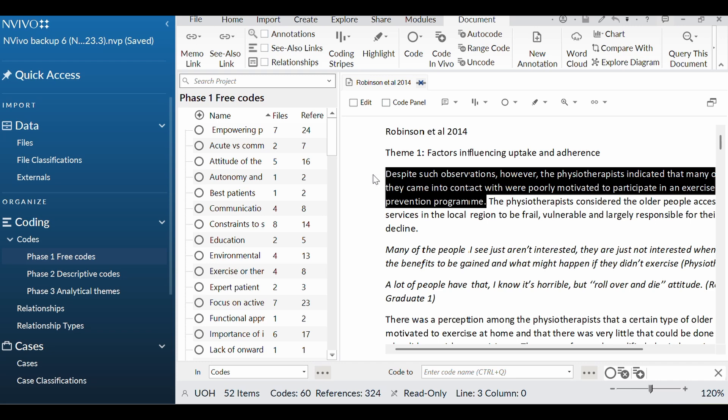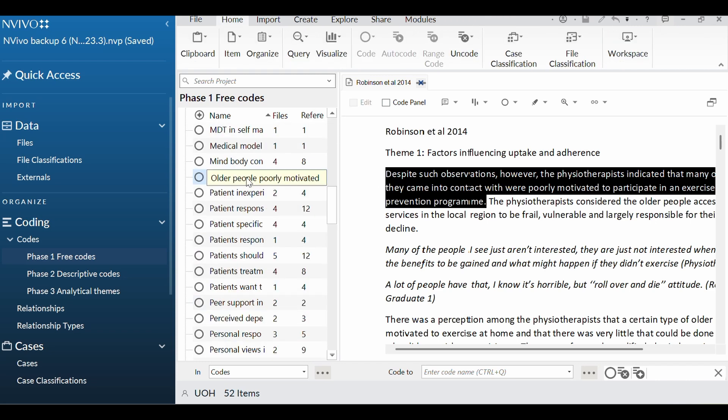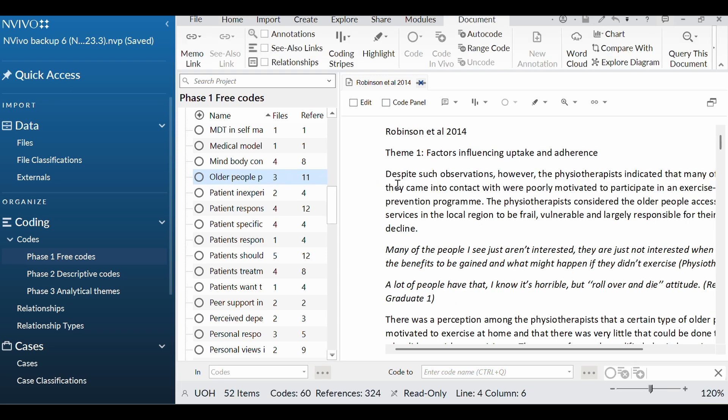And so you will see over here I have a code, older people poorly motivated. So when I initially coded that, I created that code, and then I took this text, and I left-clicked, and I dragged, and I dropped it over here, and you let go. And then all of a sudden that data is in that particular code, which is great.